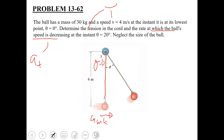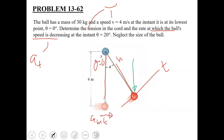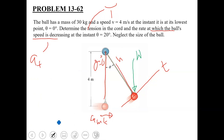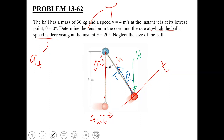First, drawing the free body diagram of this ball. We have the tangential axis and the normal axis — two axes. The forces acting on this ball are: first, the weight of the ball acting vertically downward; and second, the tension acting along the cord towards the center. If the angle is theta, this angle would also be equal to theta. The free body diagram is now complete.